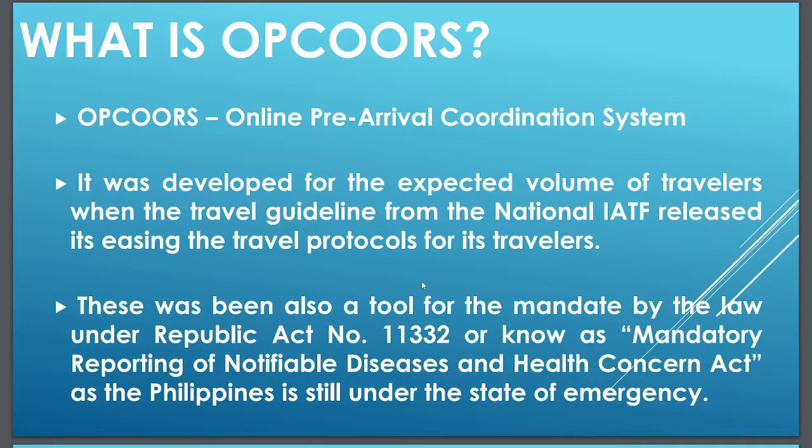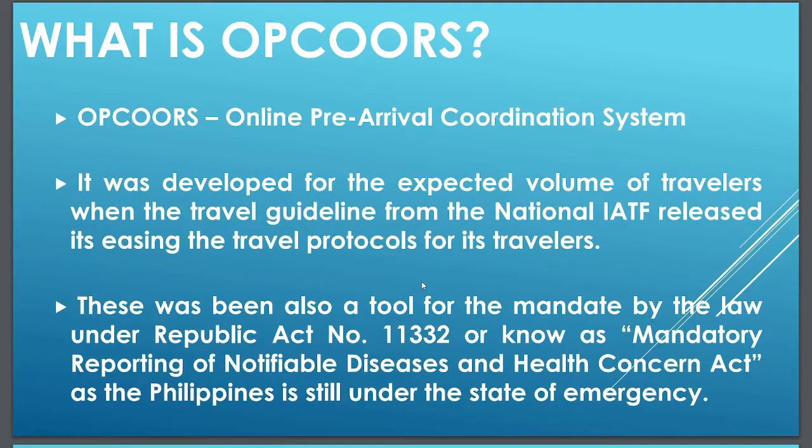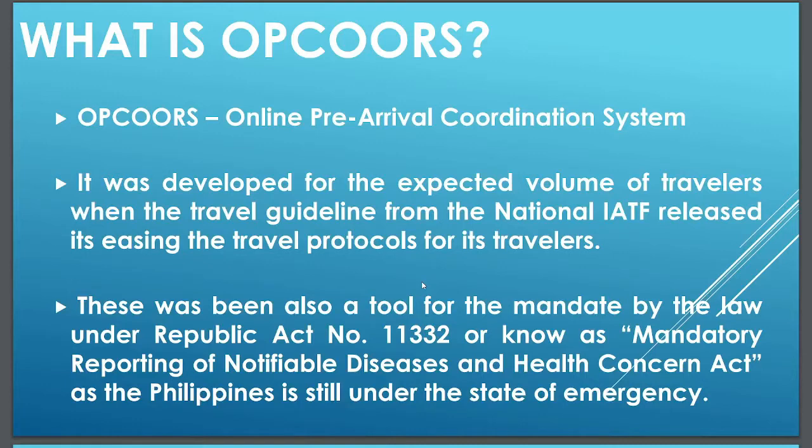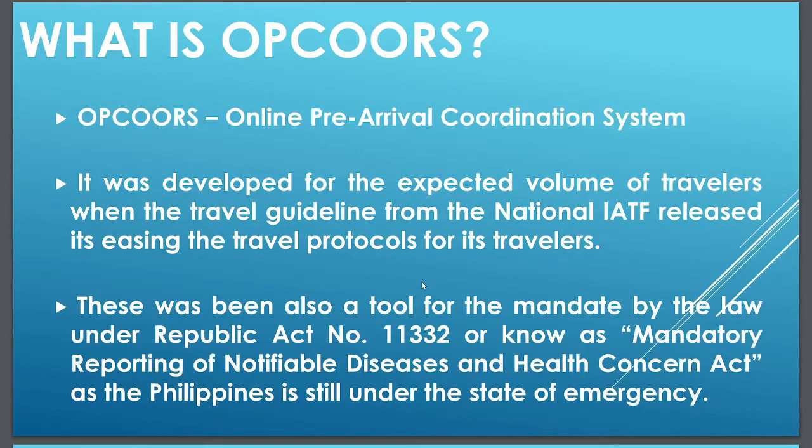To start, we should get to know first what is online pre-arrival coordination system. OPCOORS, as its acronym, was released last March 14, 2021. It was developed for the expected volume of travelers when the travel guidelines from the National IATF released its easing the travel protocols for its travelers.